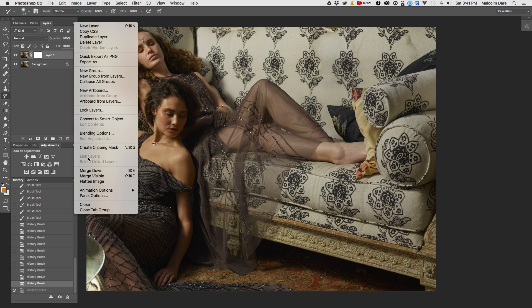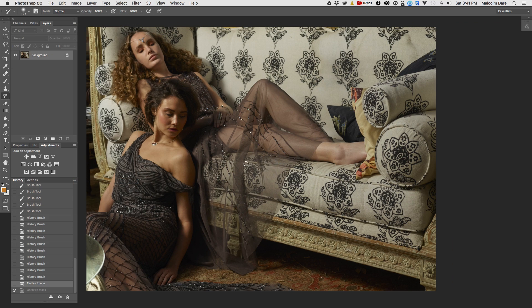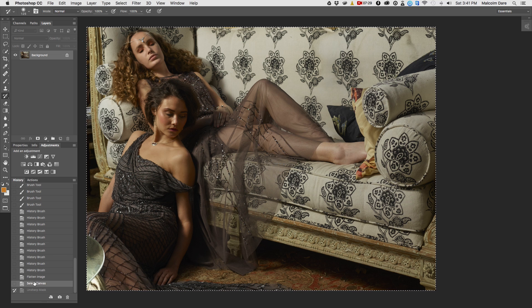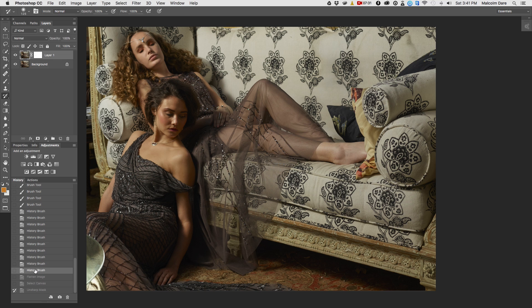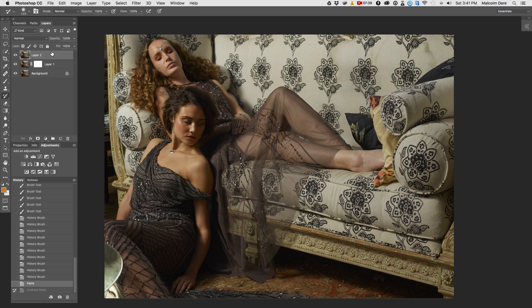Now that I've cleaned up the pimples and I've got everything looking to where I want, I'm going to flatten all the layers. Then I'm going to make a copy of that flattened layer and go back in my history palette, back to where I have the two layers, and paste the flattened layer above the other layer.